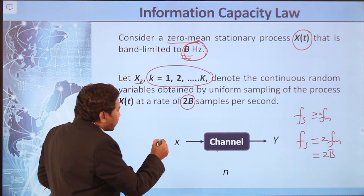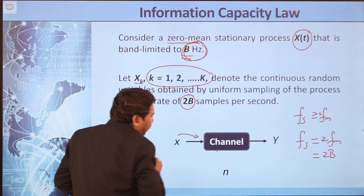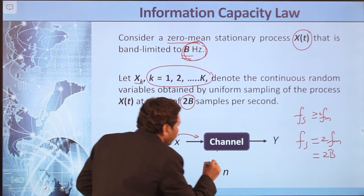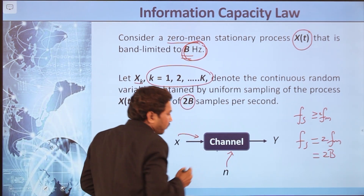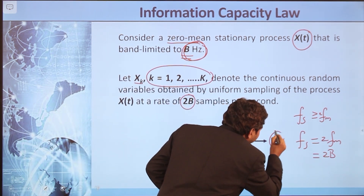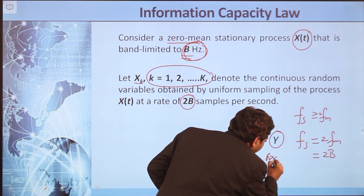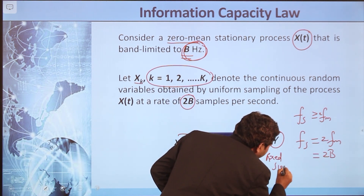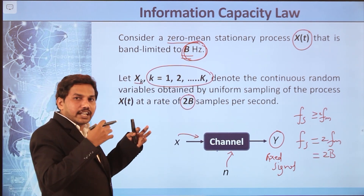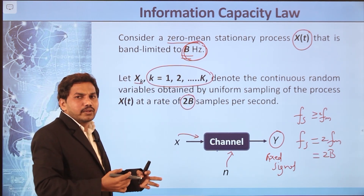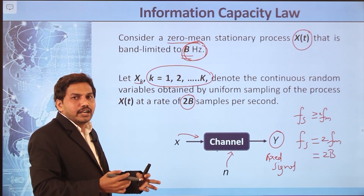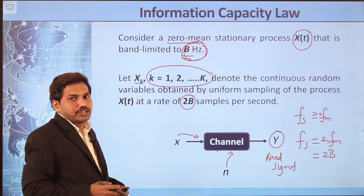The signal X is transmitted over a channel. Where the signal passes through the channel, some noise is always added to it. That noise we are assuming as N. Y is the received signal. We will derive the mathematical expression for the channel capacity for a band-limited, power-limited Gaussian channel.